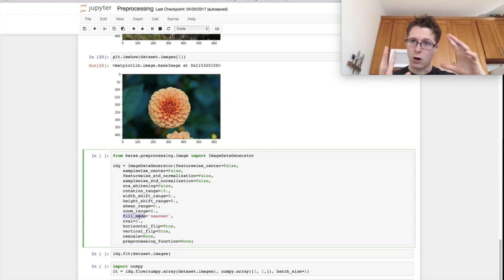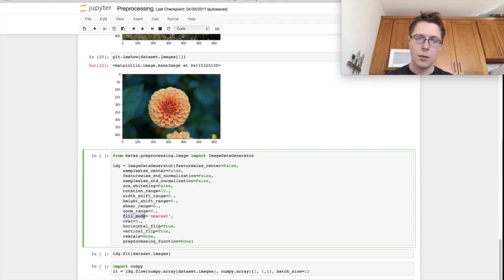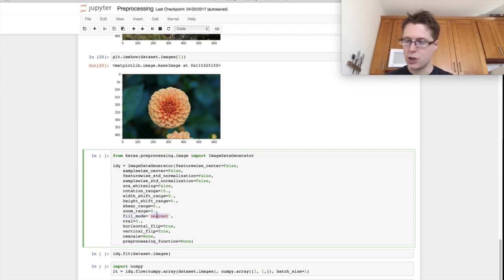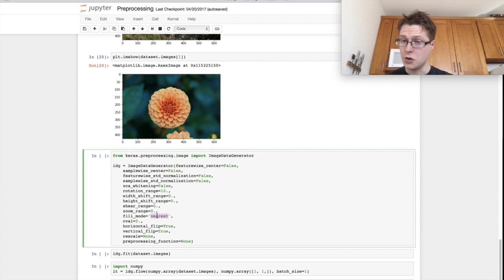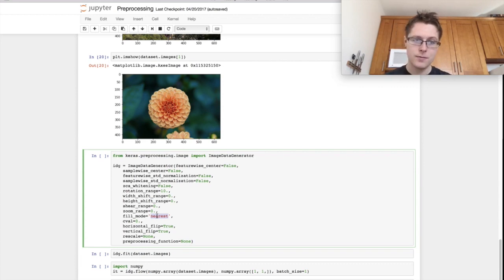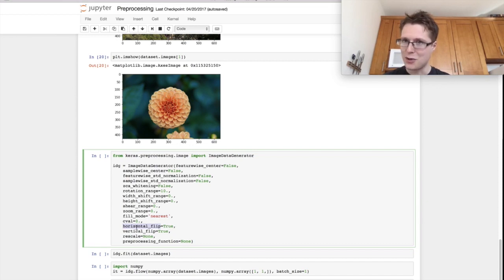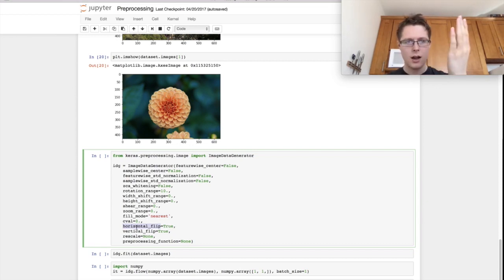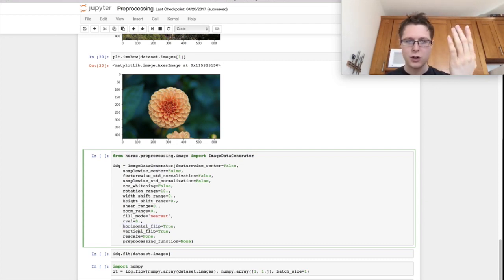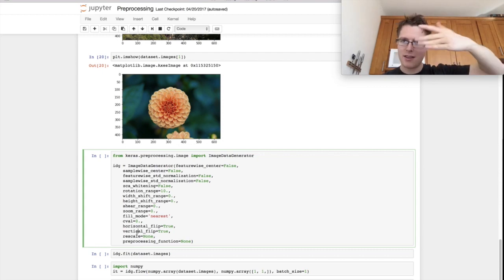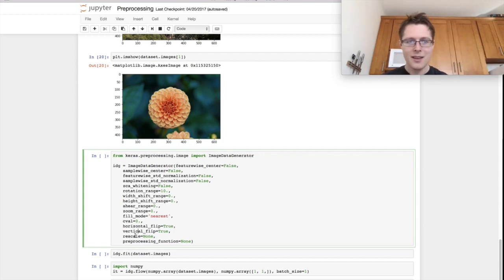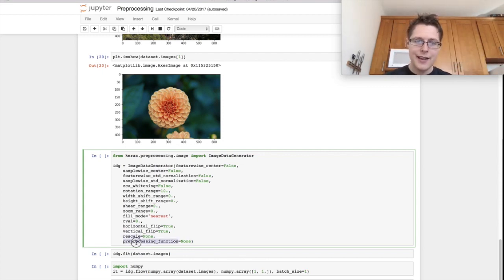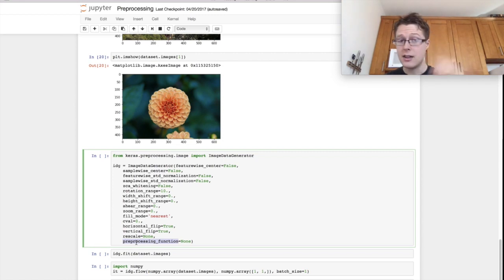If we do these types of transformations, especially enlarging, we have a fill mode, which can be nearest. It can be a lot of things. This is the basic scipy fill mode. We can horizontal flip. So this kind of flips it. And we can also do vertical flip and this flips it the other way. We can do rescaling. And then we can do just the basic preprocessing function, if that isn't enough for you.